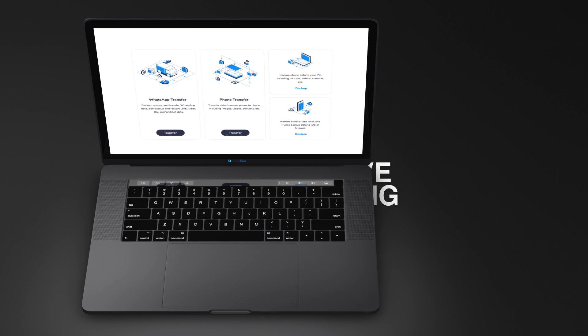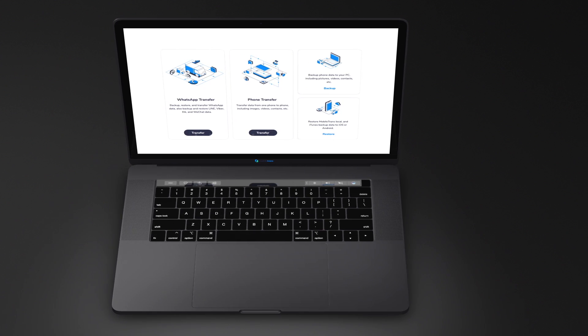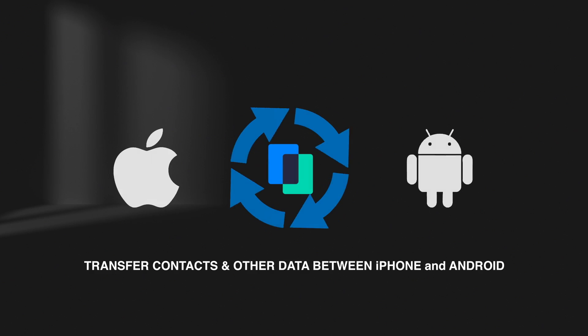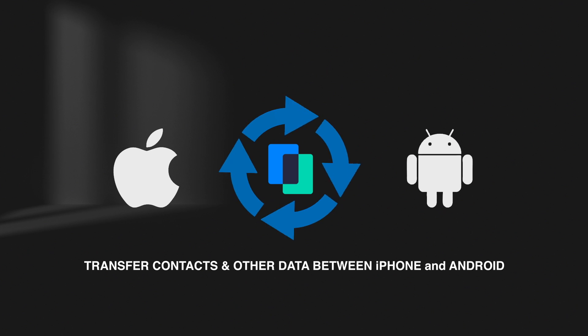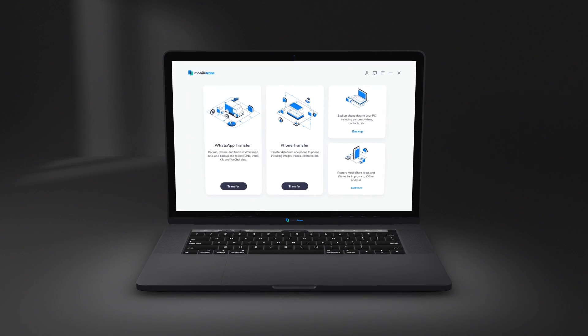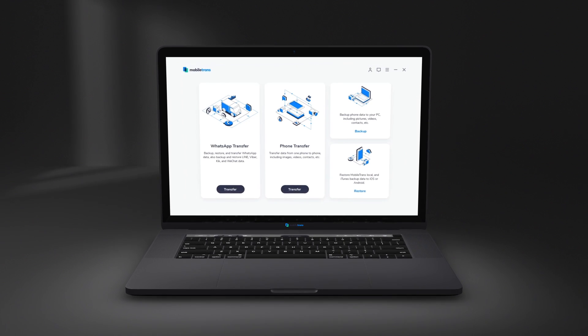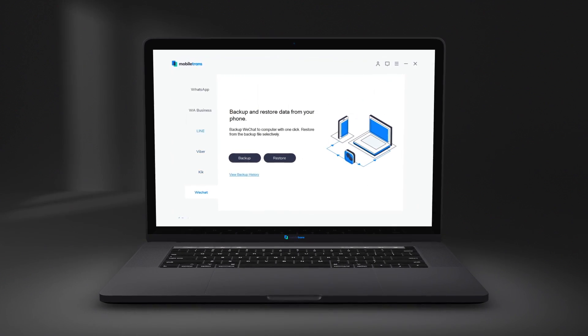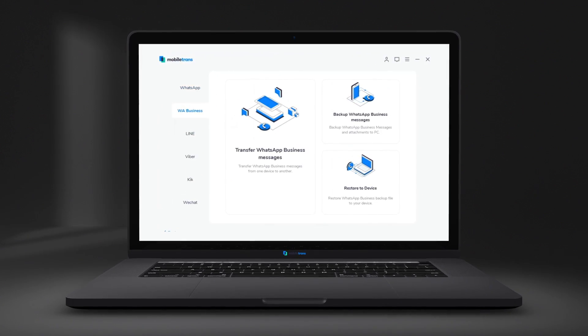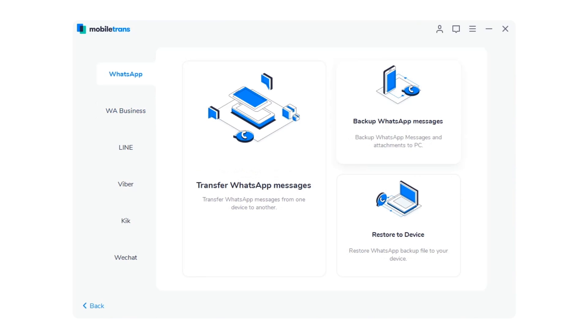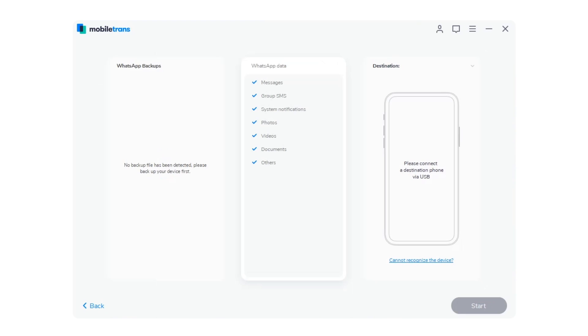Move everything with one click and save your time. MobileTrans is the best desktop software to transfer contacts between iPhone and Android, as well as other types of data including photos, apps, songs, messages, videos, and more.